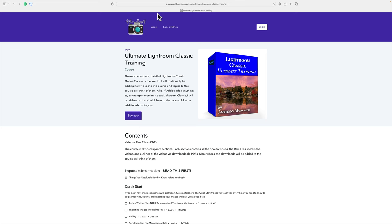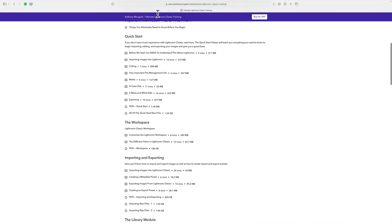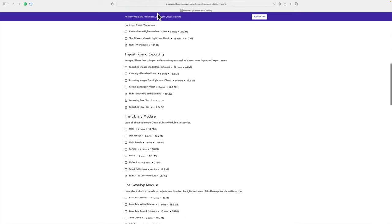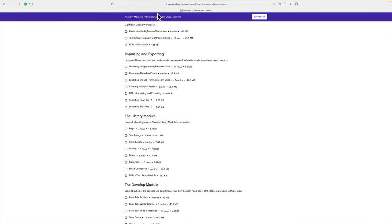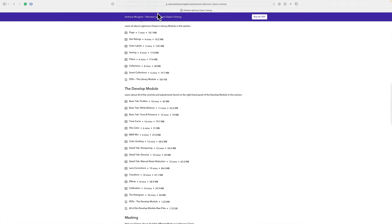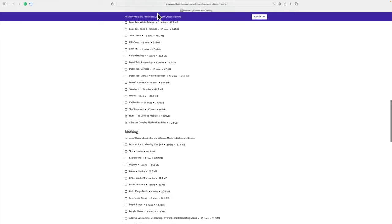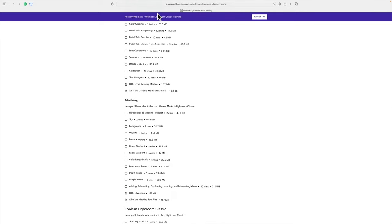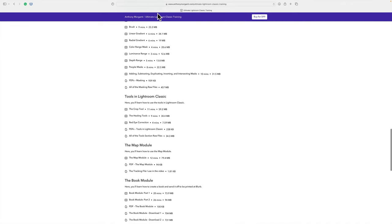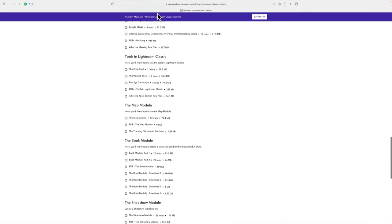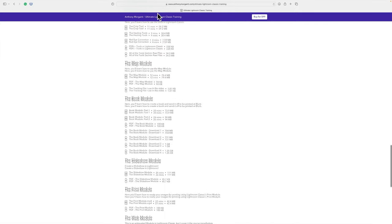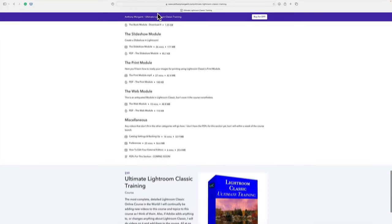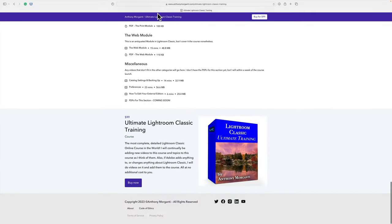I'll also have a link to my Ultimate Lightroom Classic training course along with a discount code. So far, the course has 60 videos, over 10 hours of training, PDF outlines for each of the videos, and you can download all of the raw files that I use in the videos. I'll be continually adding to the course within the next couple weeks. I'll not only add the keyboard shortcut PDF, but I'll be adding at least 4 more videos and PDF outlines of those videos. Again, a link to the course and a discount code will be listed in the description below this video.